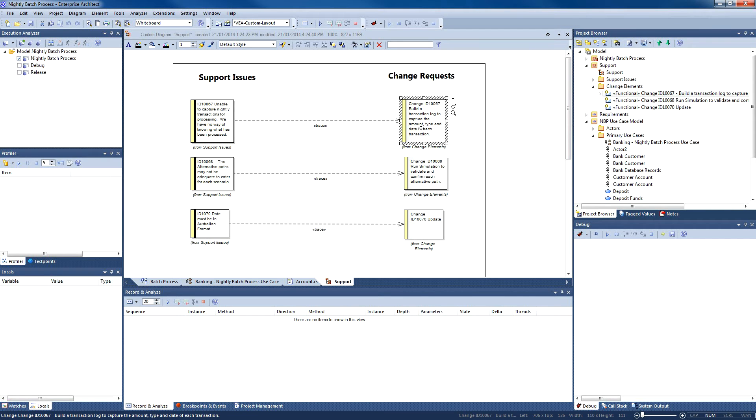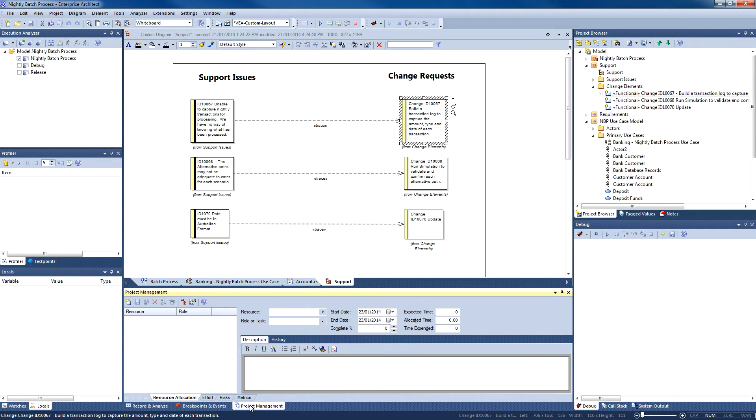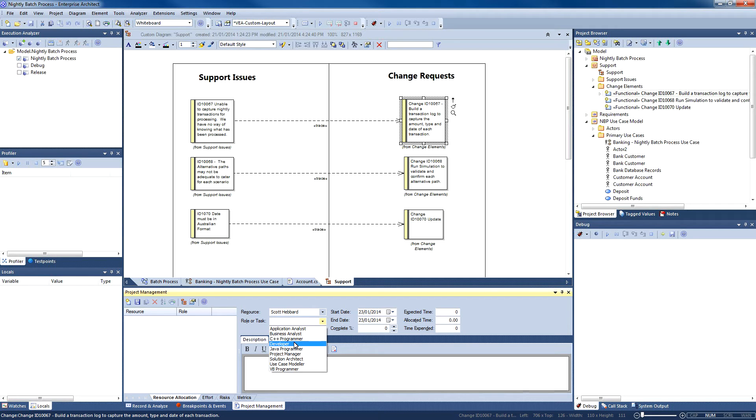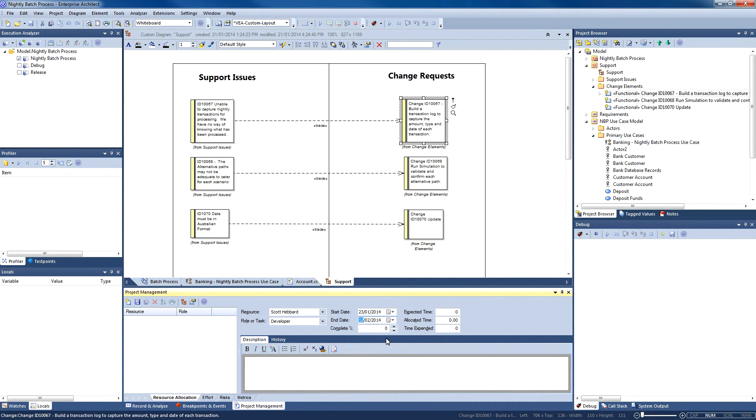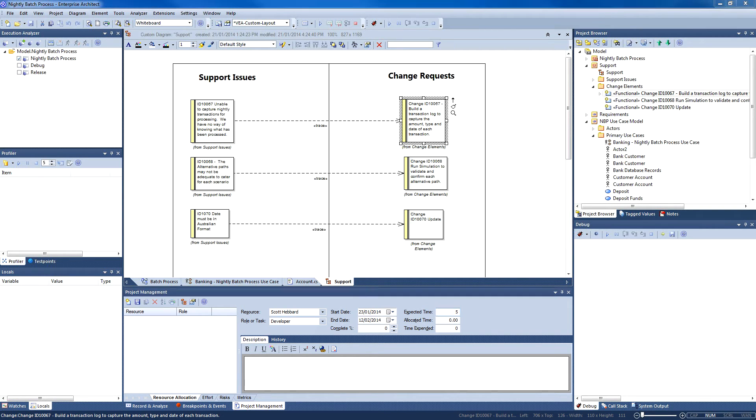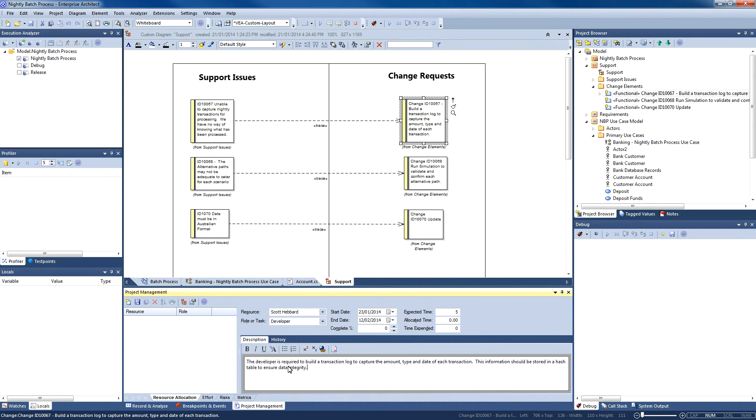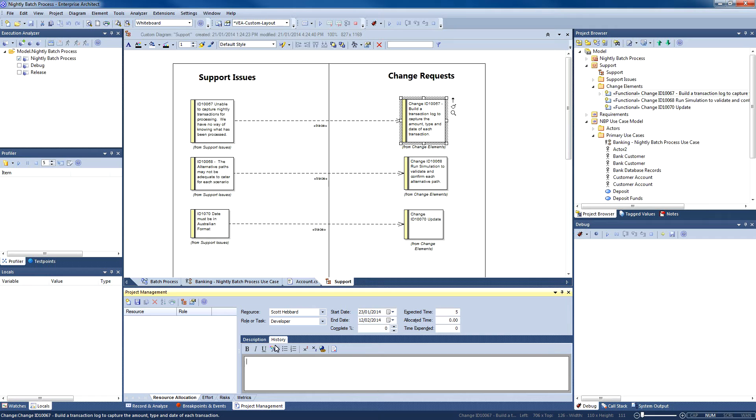In order to complete this change request in a timely manner, we need to assign resources using the project management window. Let's assign a developer and give them five days to complete the task with a deadline in one month's time. It is always a good idea to enter a detailed description. This description will allow other staff to take over and assist if required. Here at Spark Systems, we use the project manager every day to allocate resources to change requests, customer issues, and it also allows us to manage our individual timelines.